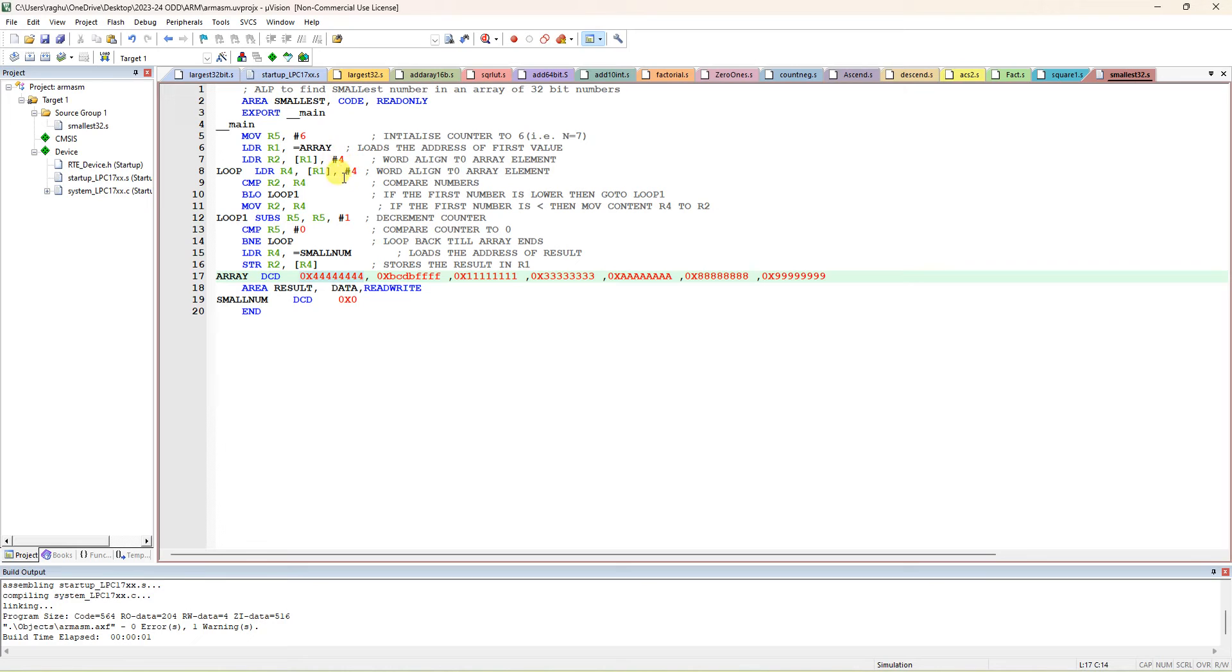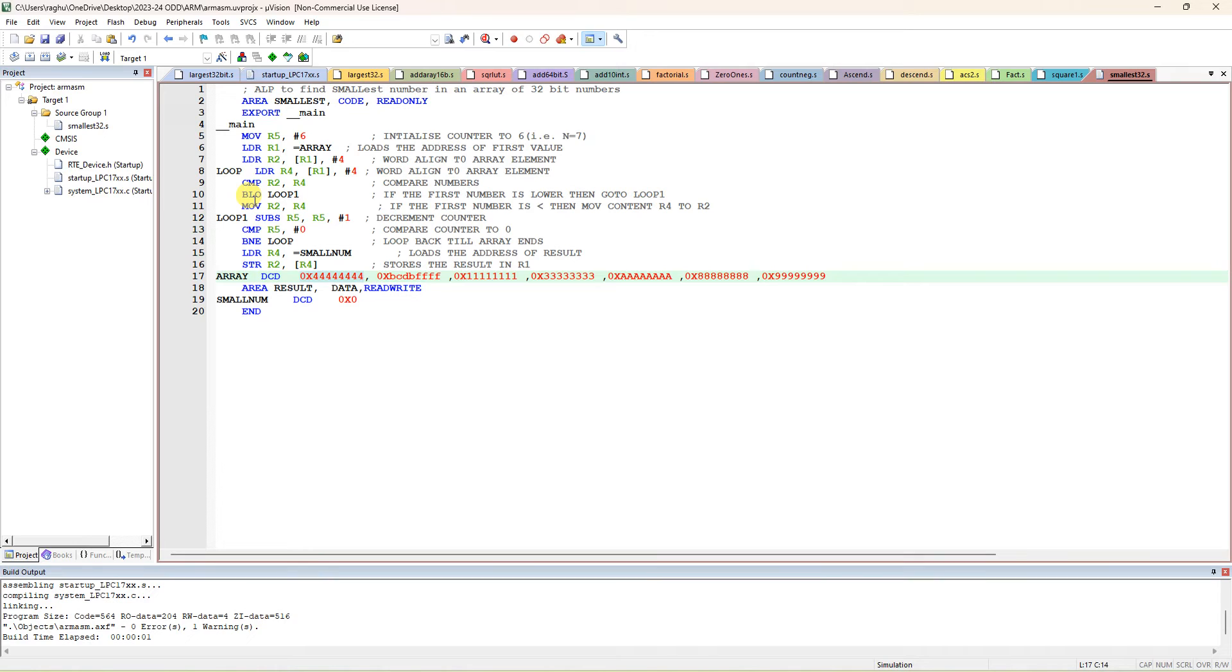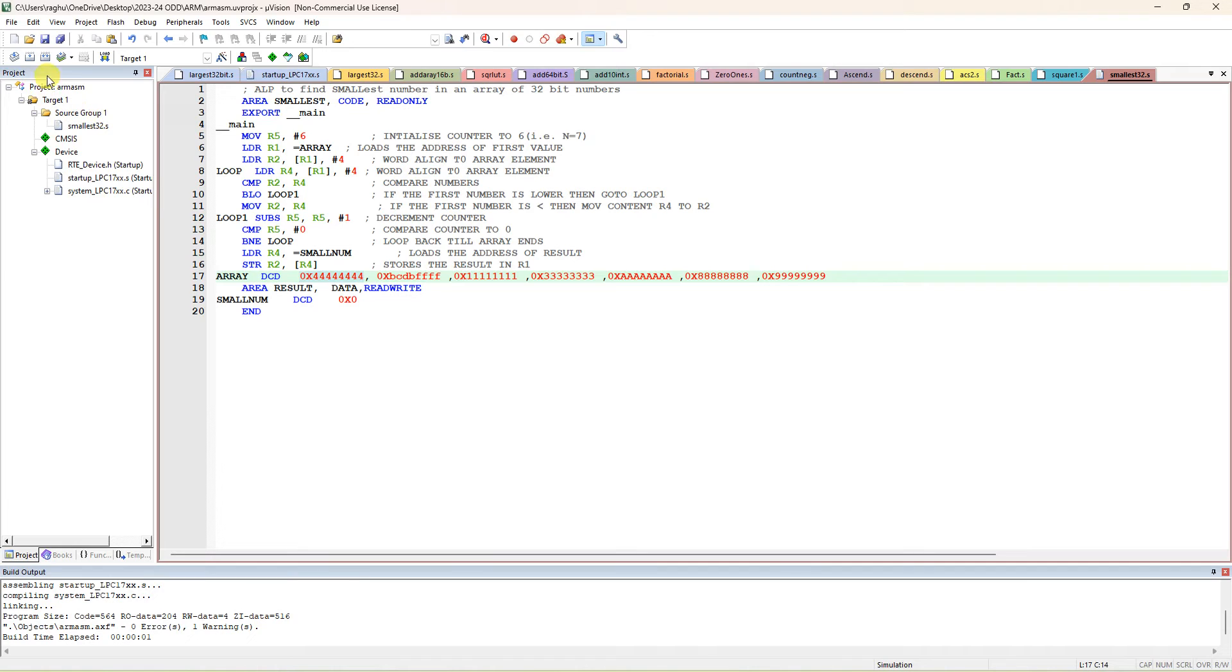R1 is a pointer for this because R1 is having the address of the array. After each transfer, R1 should be incremented by 4, that's why we are using post-increment of 4 bytes. So compare R2 with R4 - it will compare the first data with the second data. If the first number is lower, then no need to exchange; otherwise, you have to exchange R4 content to R2. Always R2 will have the smallest number.